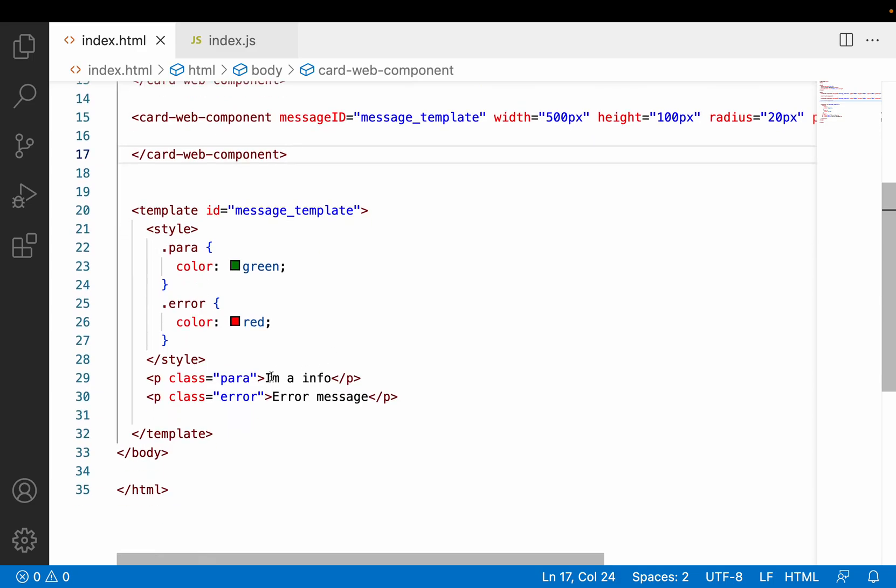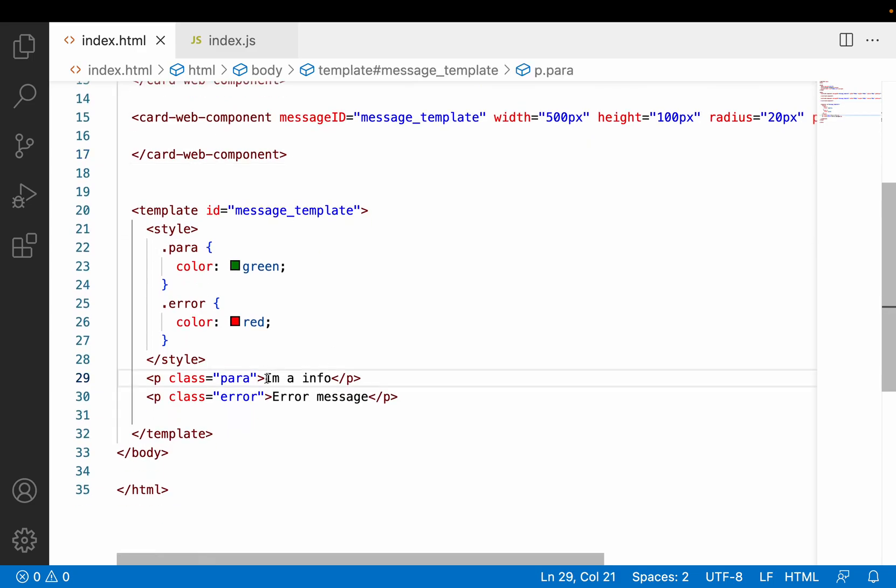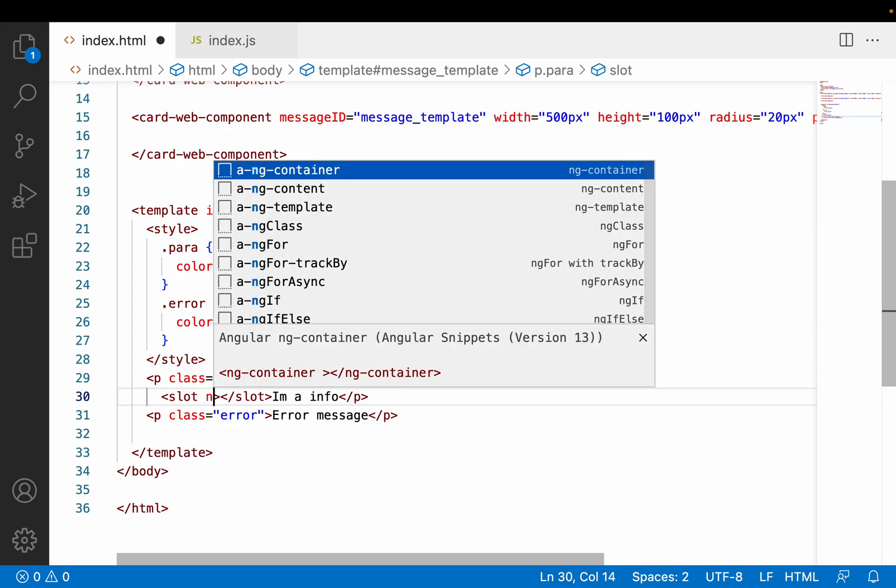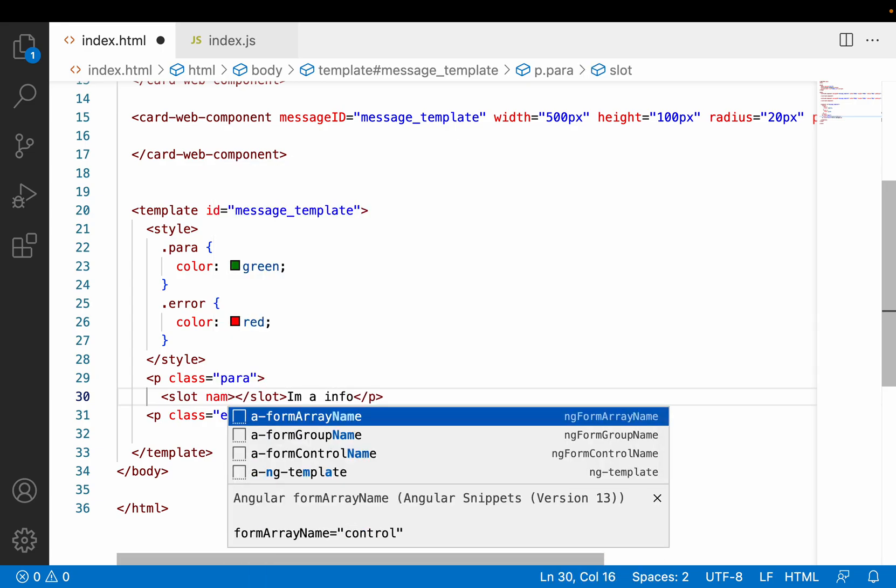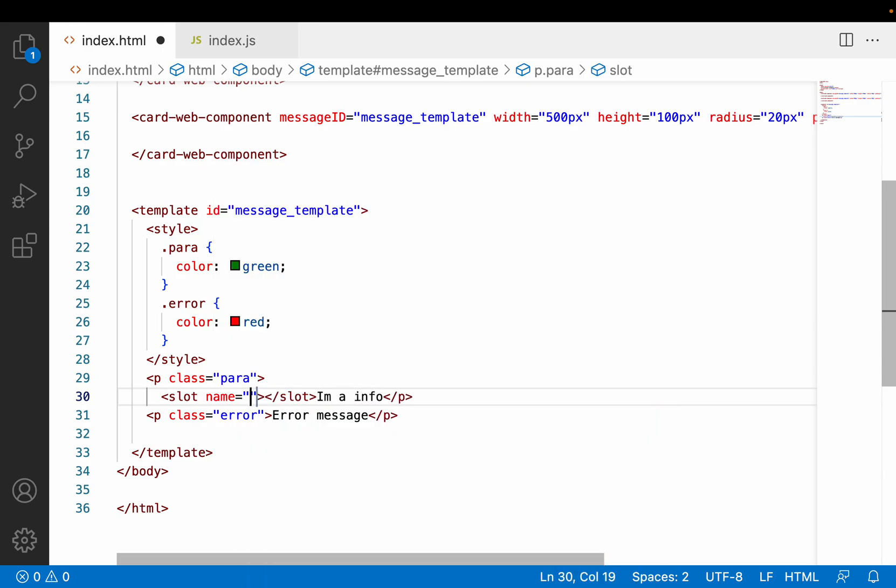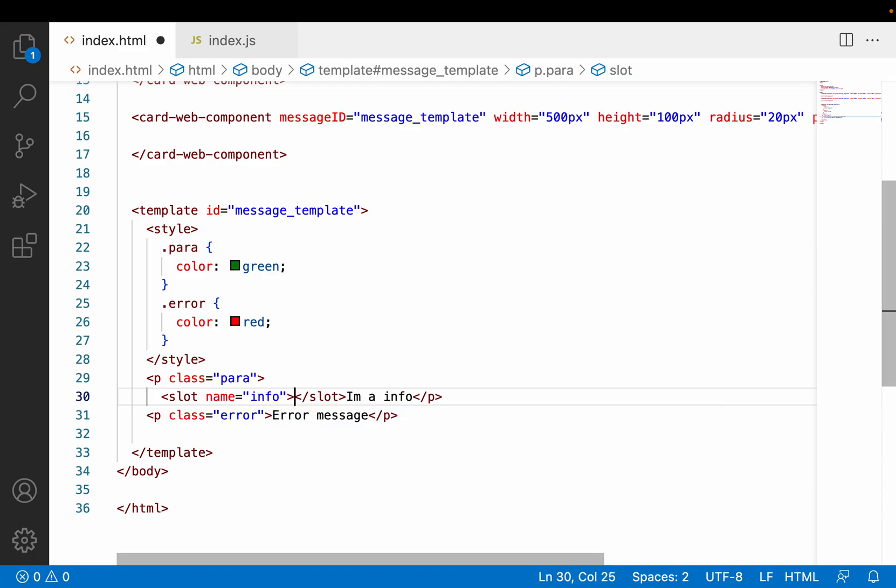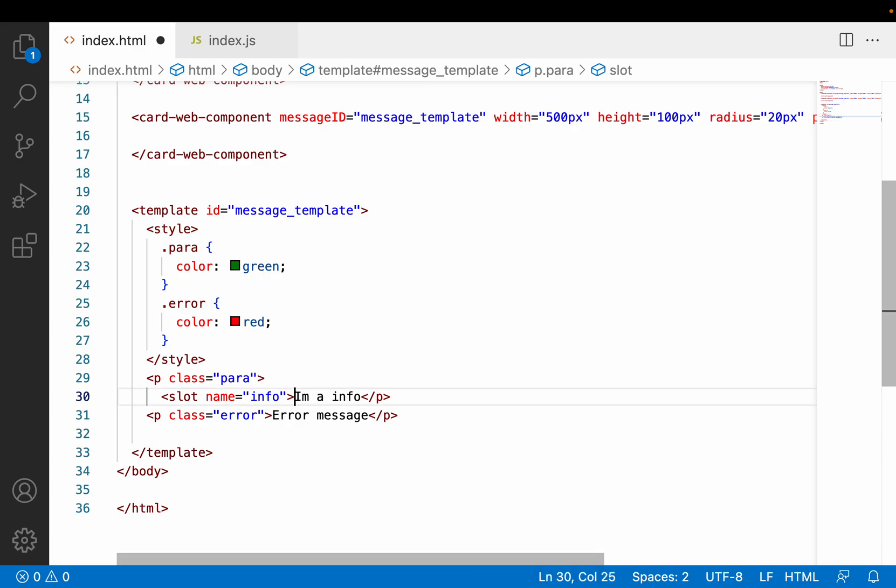If I want to change that based on my usage - for example, instead of "I am a info" I want to show something like "success message" in this particular web component, but when I come to this web component I don't want to show anything, just the default value - this approach will not work. That is the reason we came up with a concept called slots.